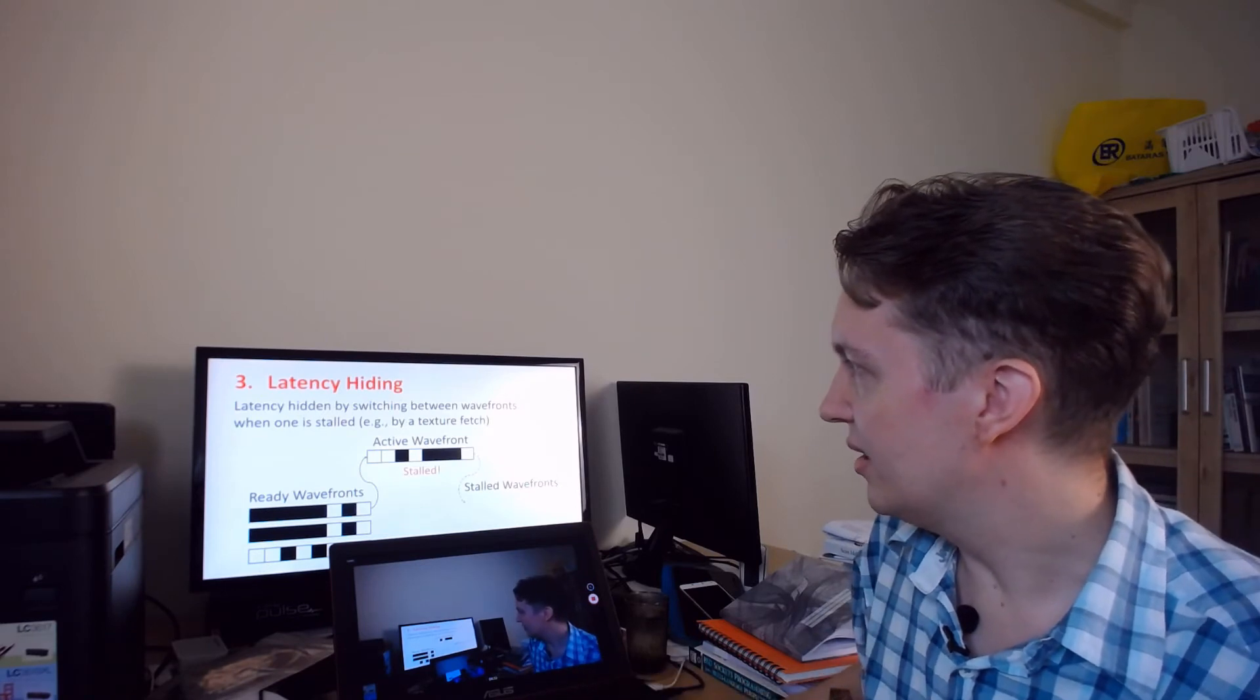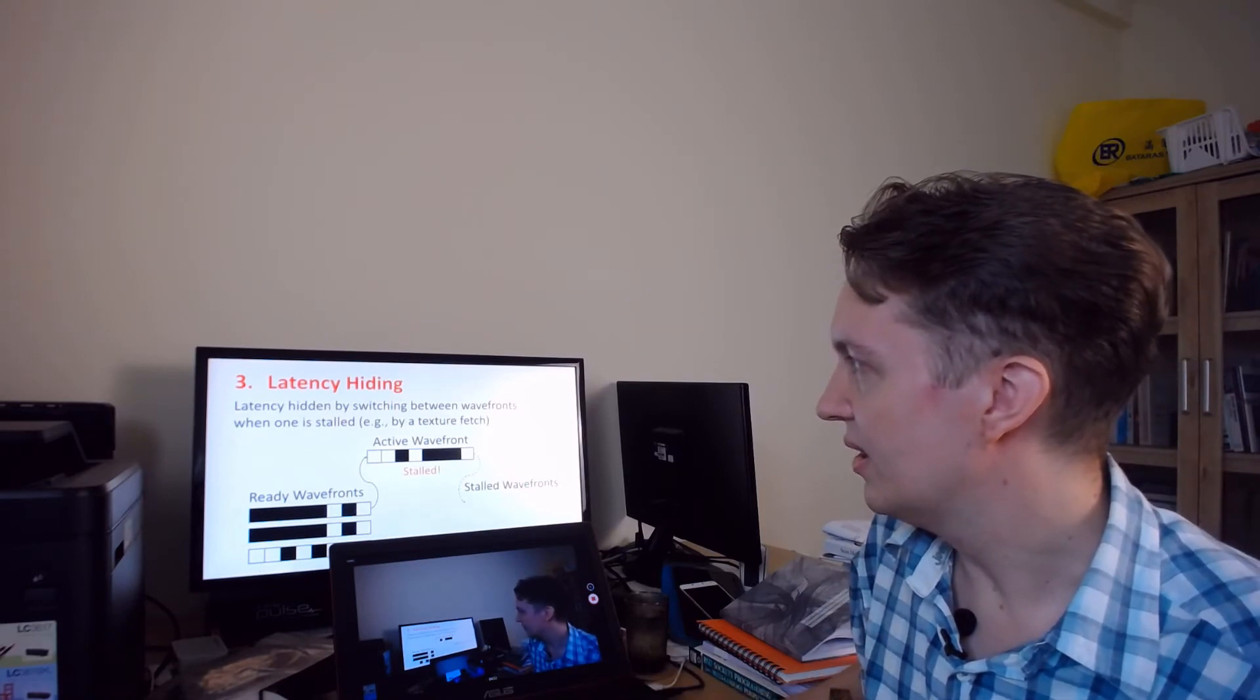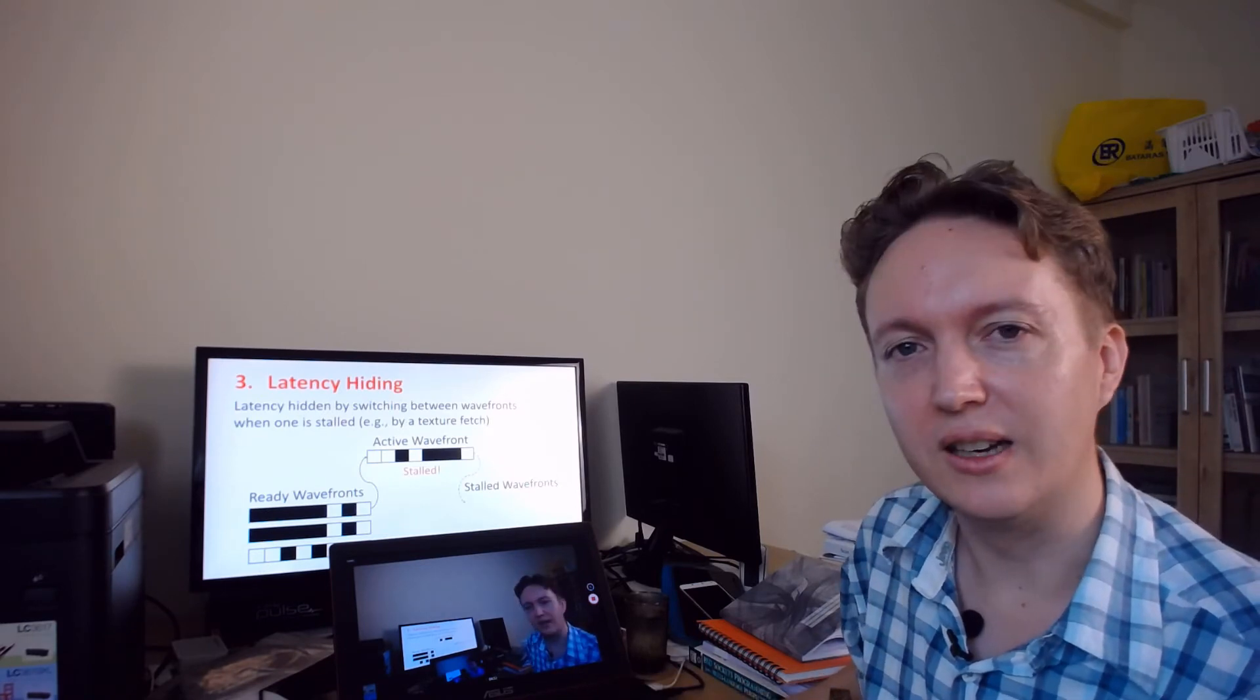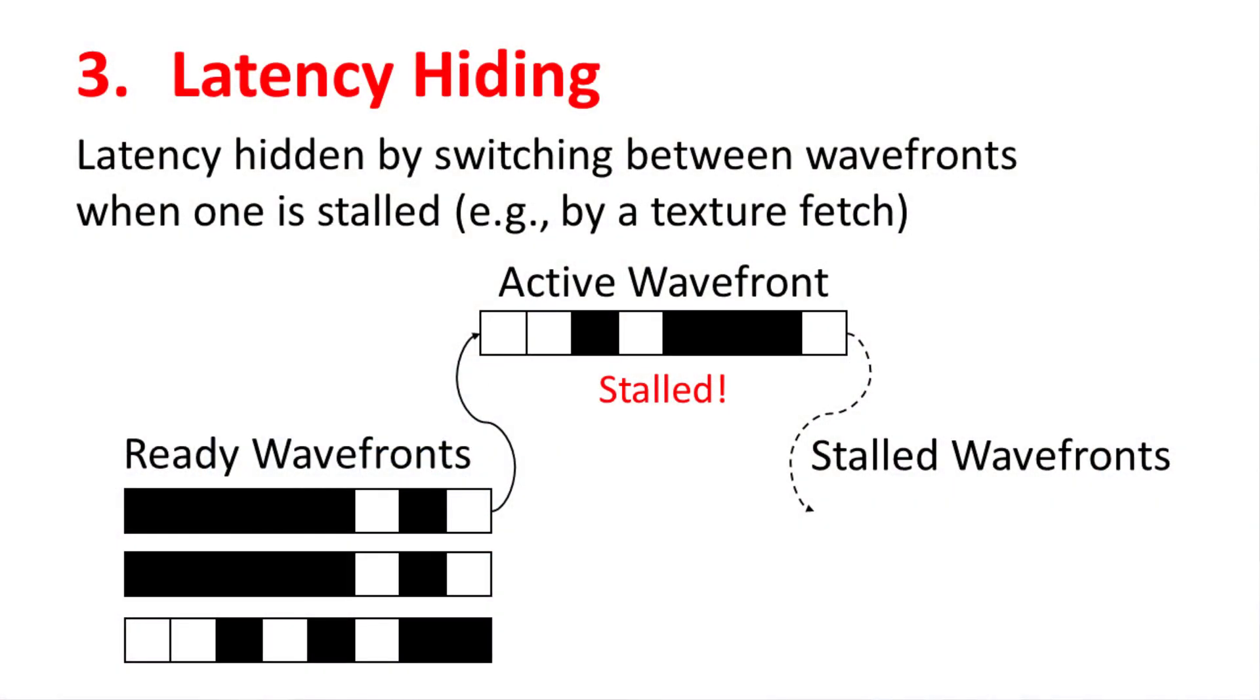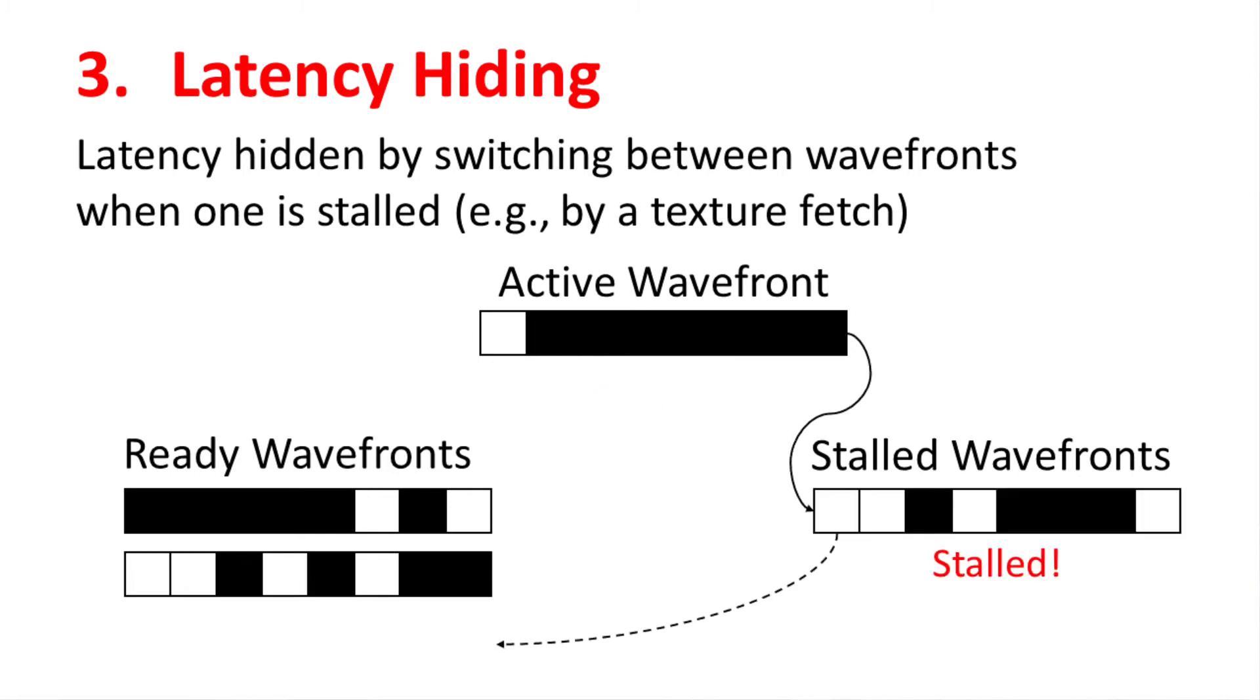And finally there's one other trick which they call latency hiding. I don't think it's exclusive to GPUs, I think it's used elsewhere, but anyway the basic idea is let's say the current threads are now fetching a texture and that's going to take multiple cycles to do. If you have more wavefronts ready, so more sets of threads ready for different pixels or different vertices or whatever it is, then while this one is waiting you can flip in another one from the ready wavefronts and keep that one going.